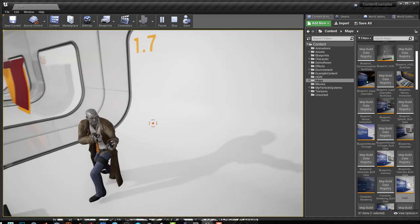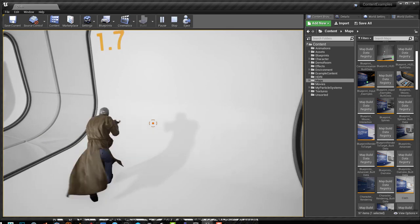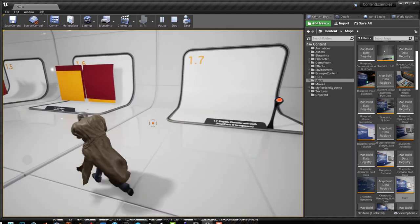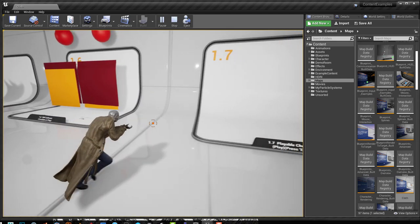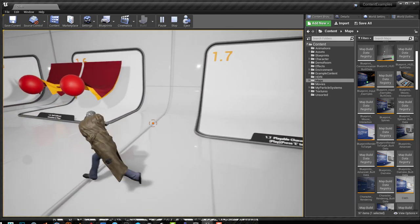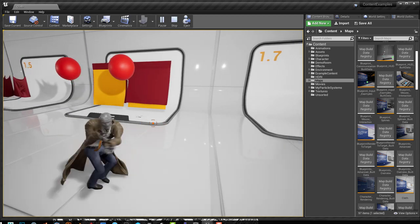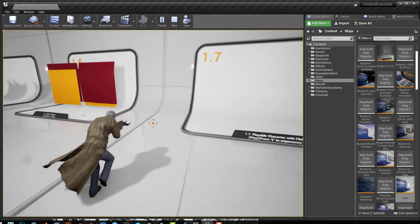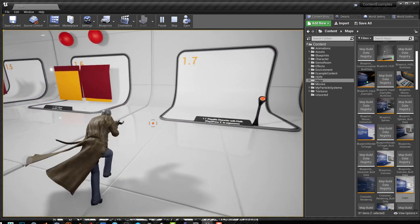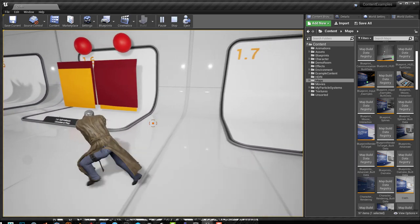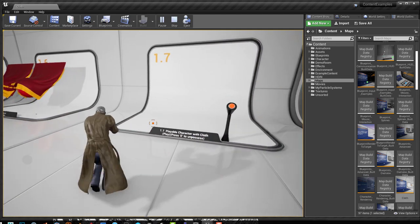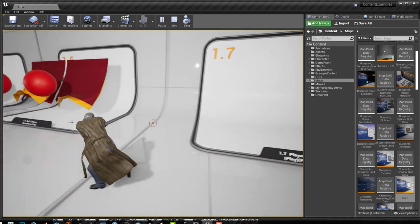Here we have a character that has this simulation applied to his clothes. You can see how it moves using these blendable animations. This method is the preferable method if you're using cloth simulation on a character, a playable character.